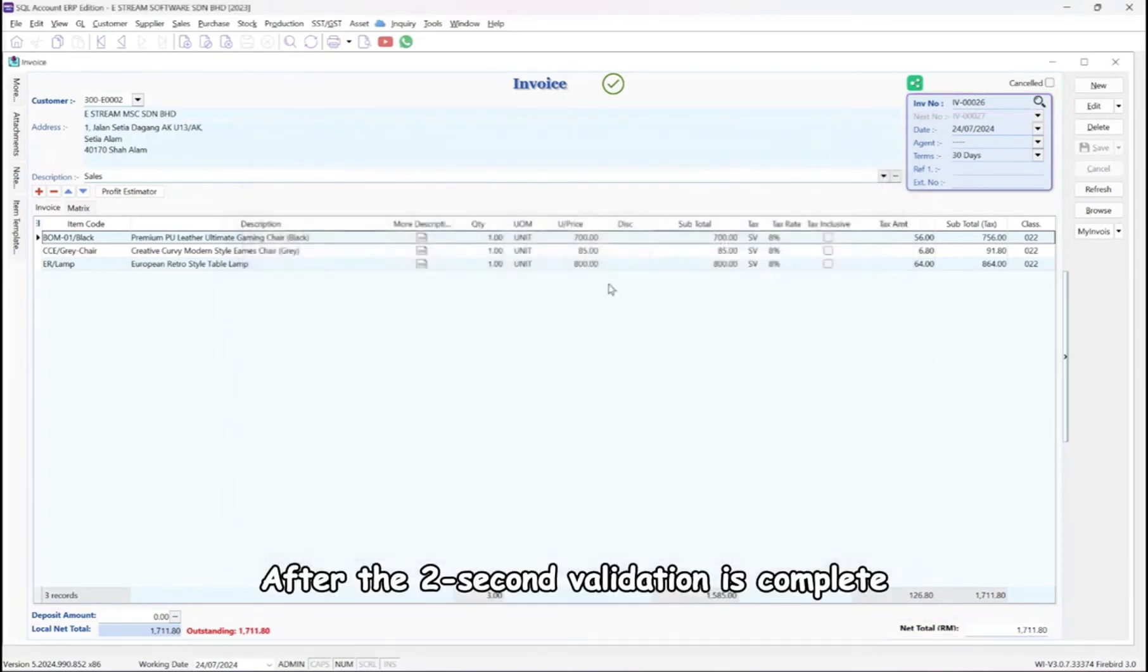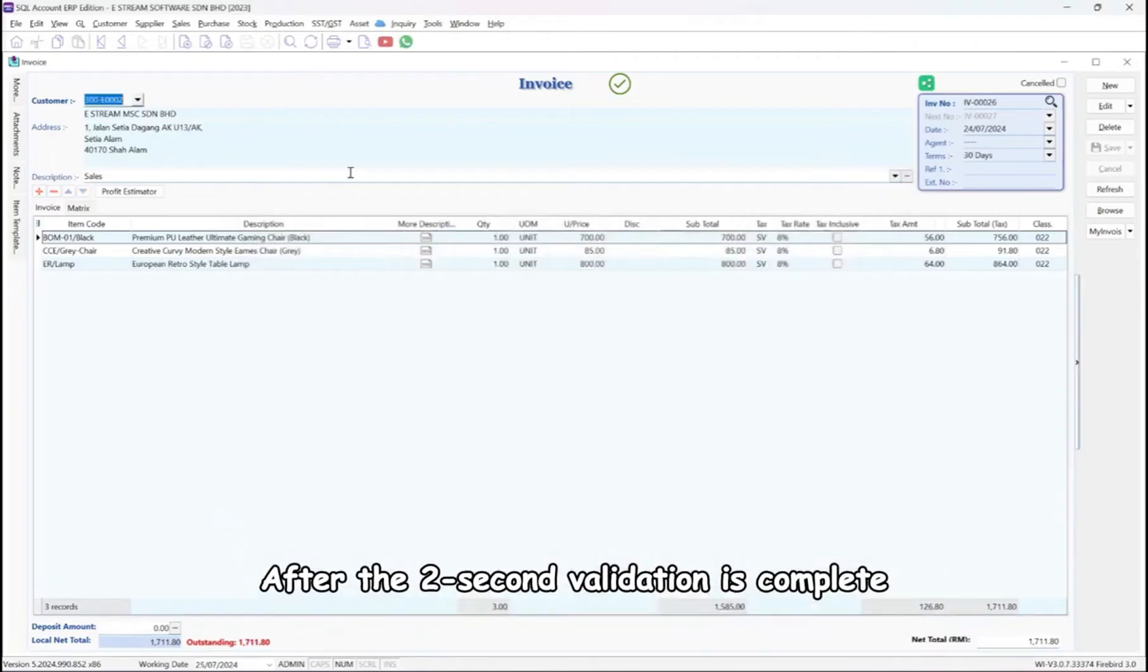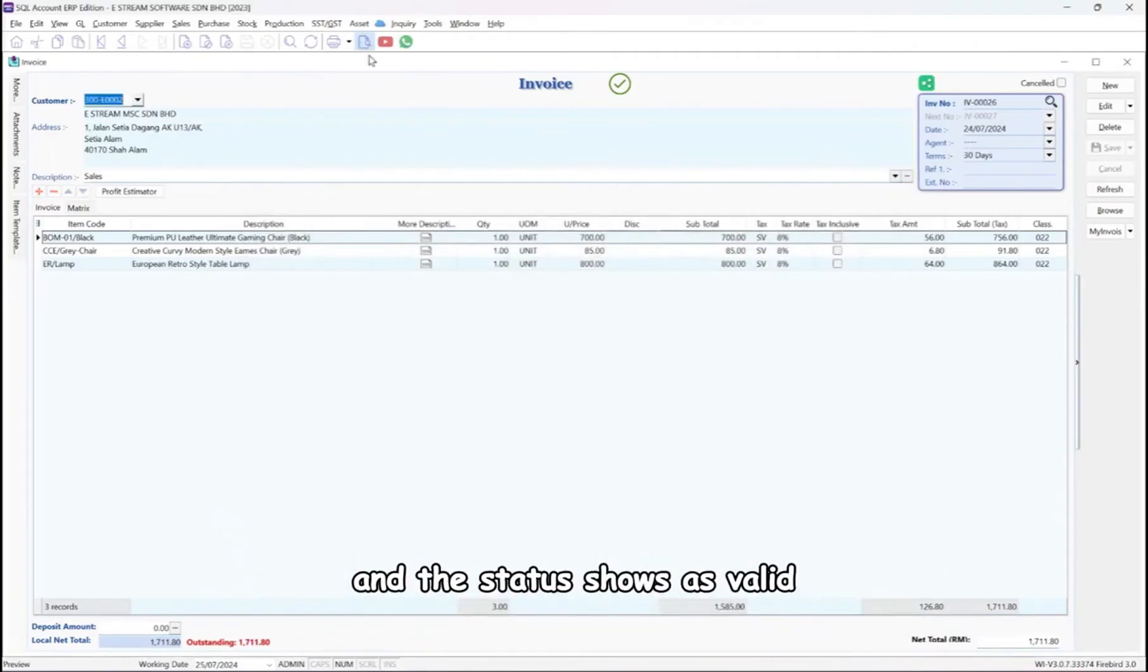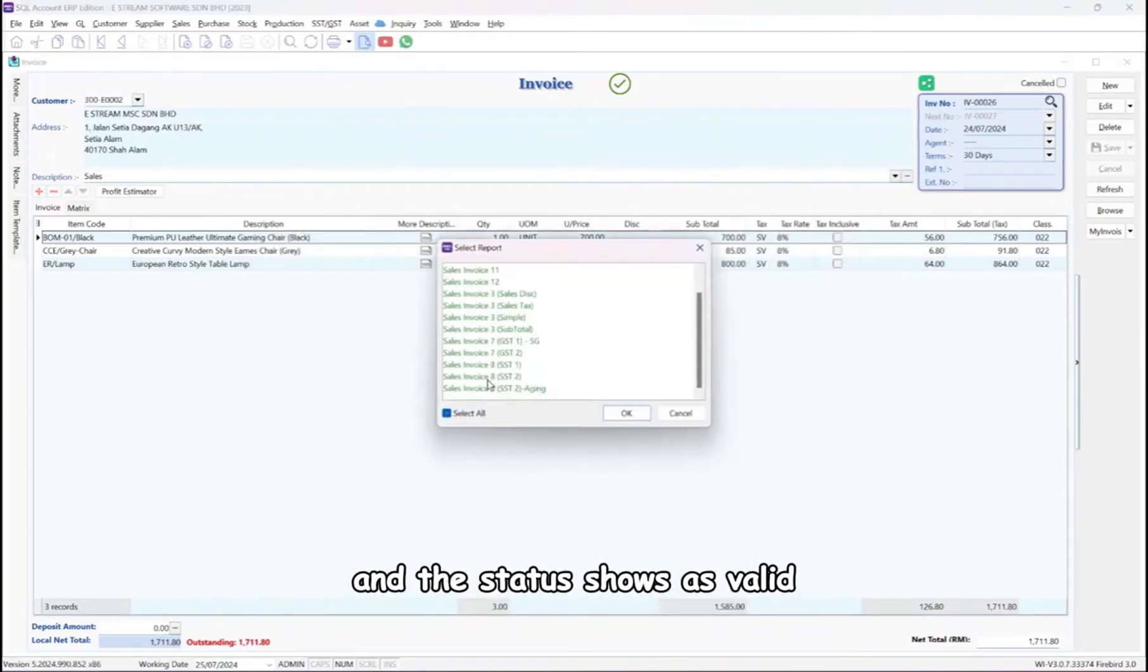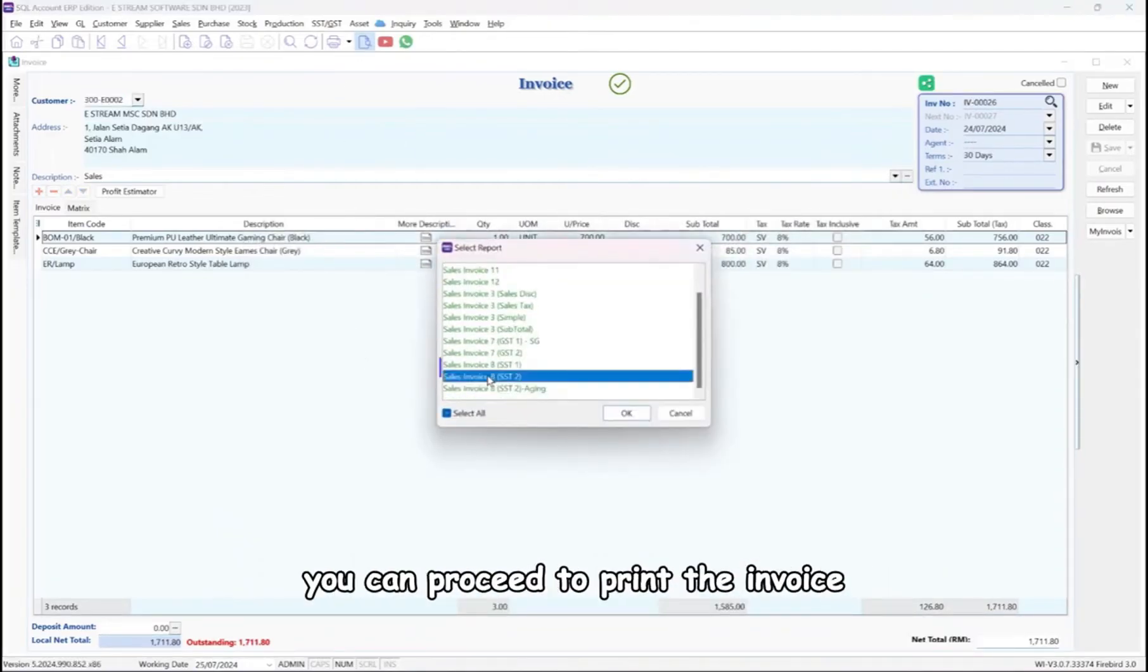After the 2-second validation is complete and the status shows as valid, you can proceed to print the invoice.